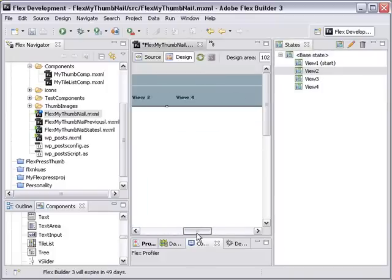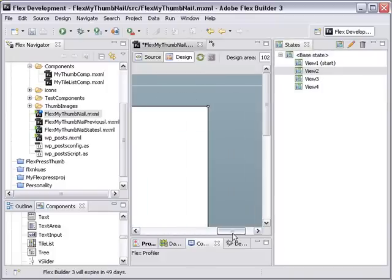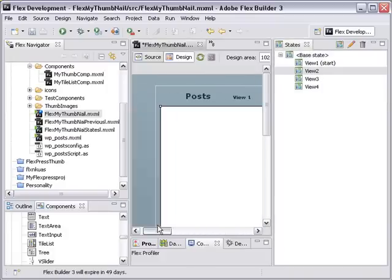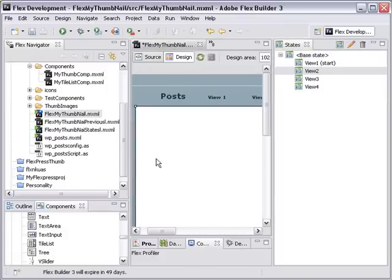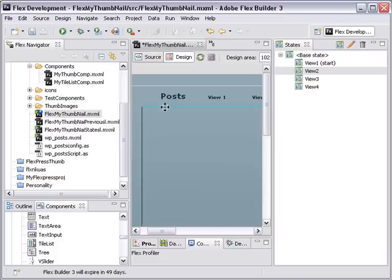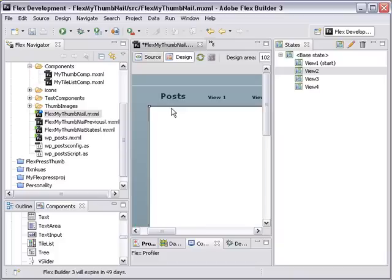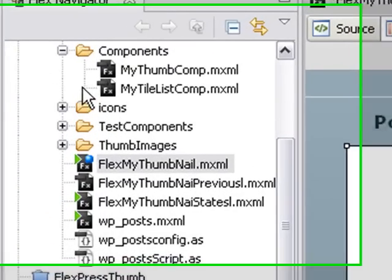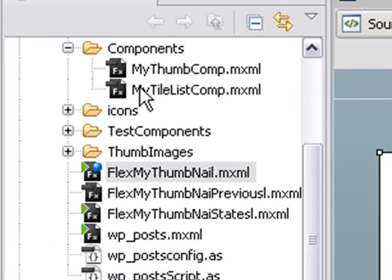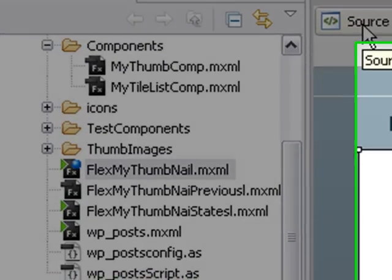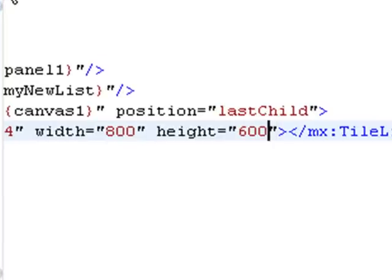And there's our canvas right there. And it is spread across the width of our stage. That's pretty good. We'll move that over just a little bit. And now what we're going to do is bring in that custom component, my tile list component. So let's go back to source view and do that.